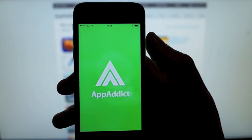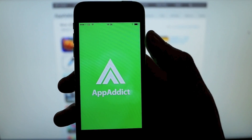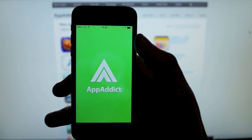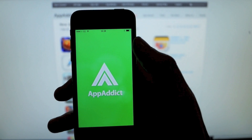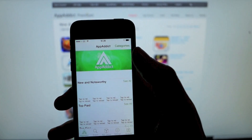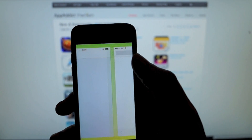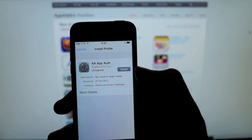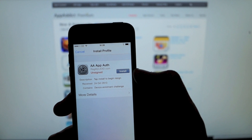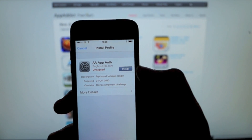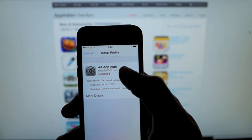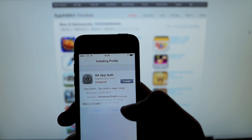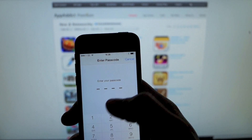The first time you open it up, it's going to take just a little bit to load. It's going to straight away ask you to install the AA App Authorization — this is the last profile that you will need to install.